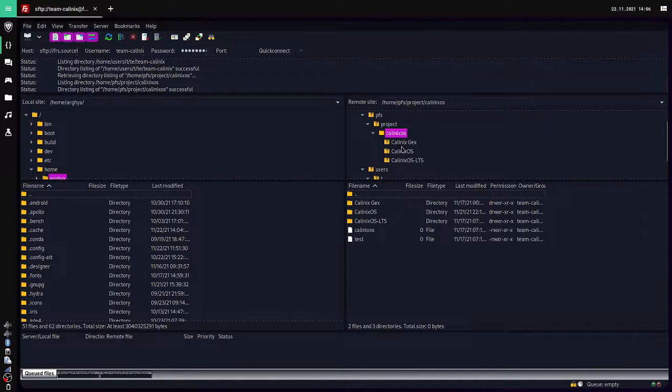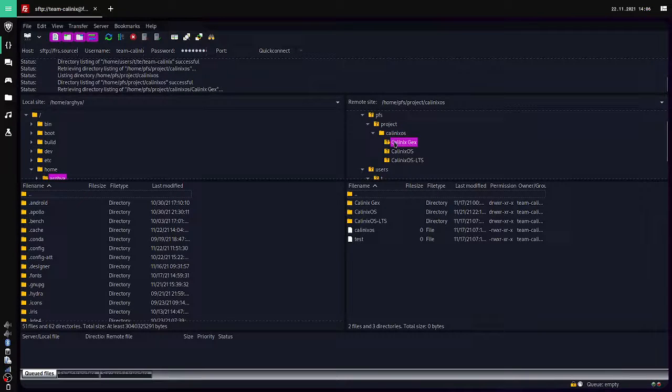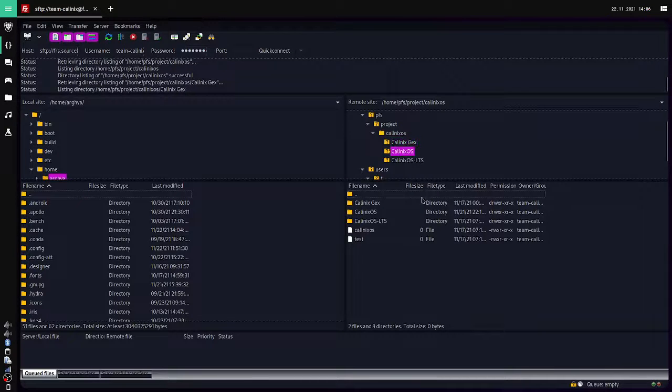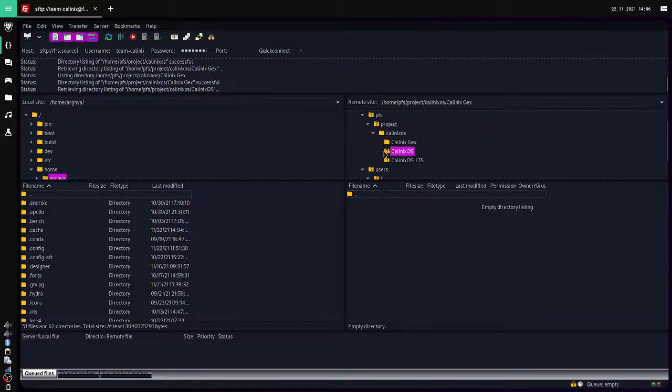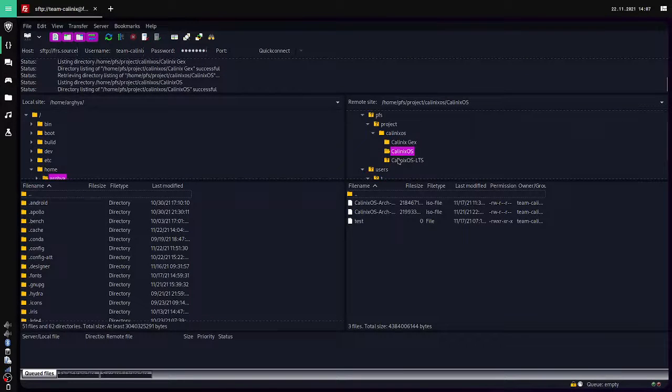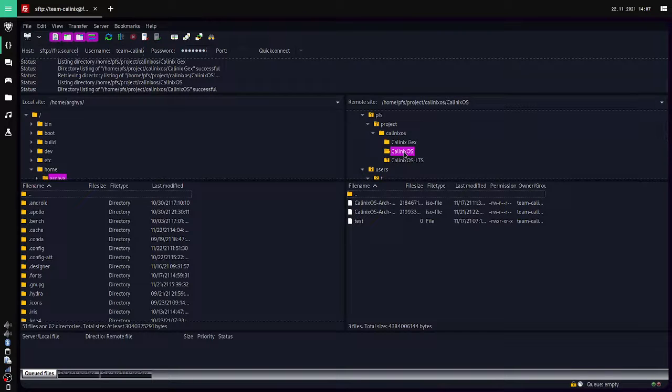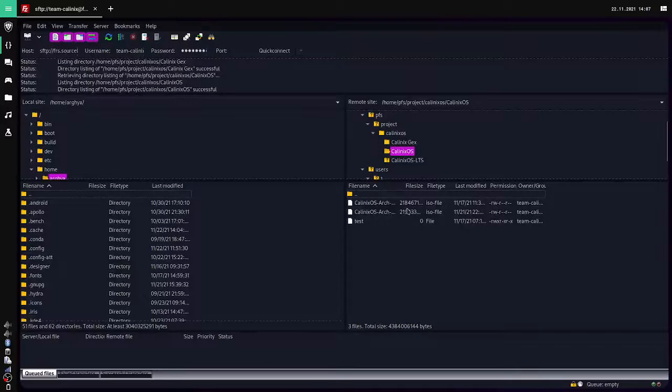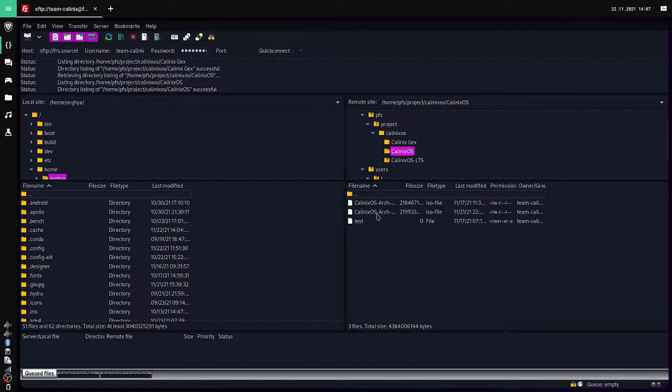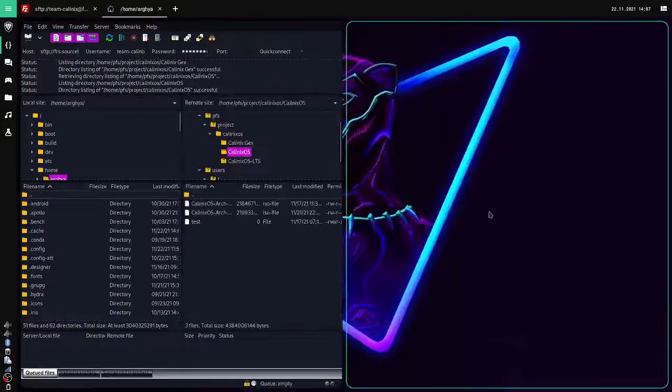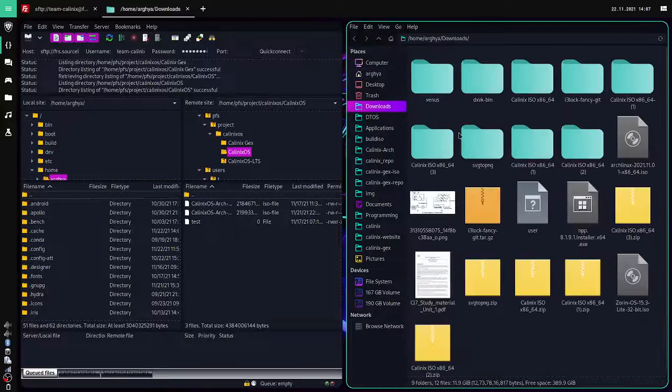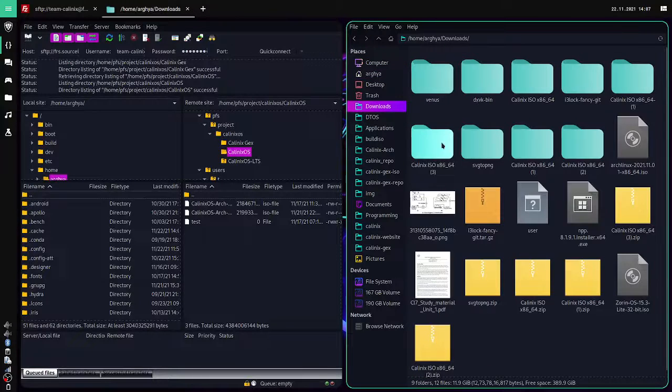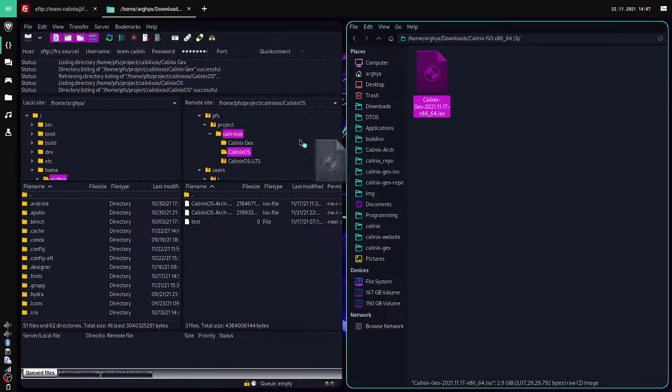Now if you see, these are our three folders. The KalinuxOS ISOs go here, and the KalinuxOS LTS ISOs reach here. There are different categories for different editions of KalinuxOS. All I have to do is open my file manager, go to the ISO directory, suppose this one, and I will just drag and drop here.